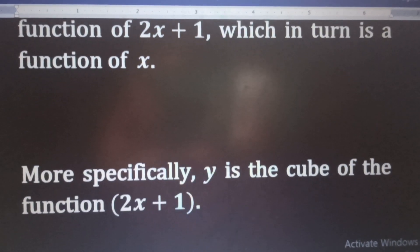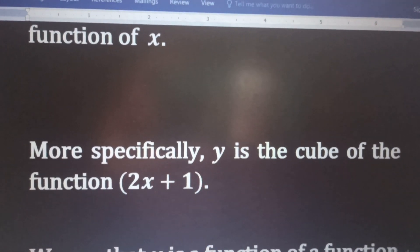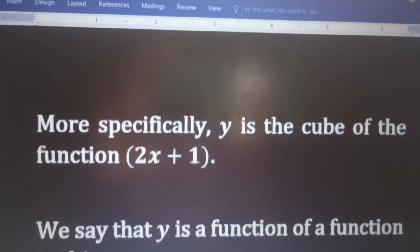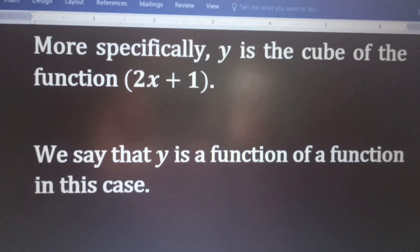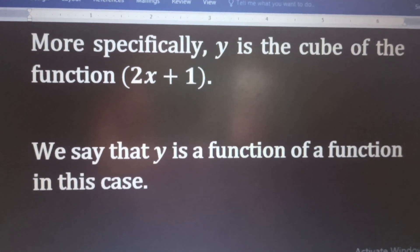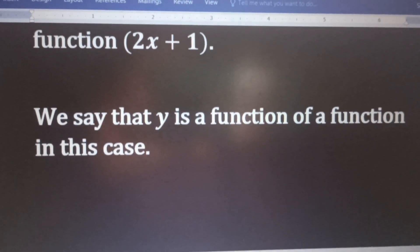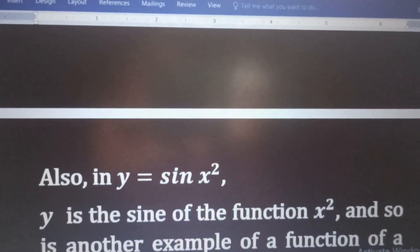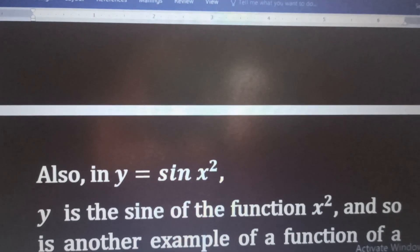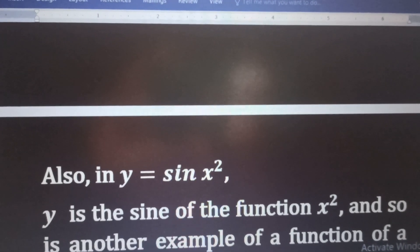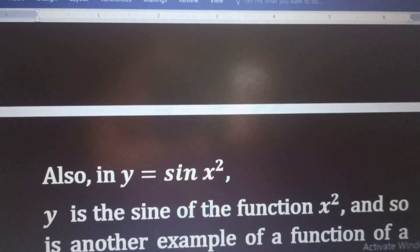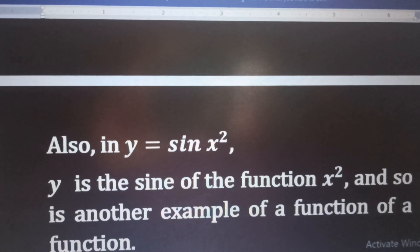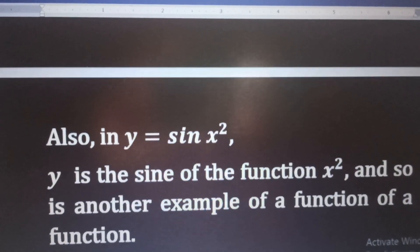More specifically, y is the cube of the function 2x plus 1. We say that y is a function of a function in this case. Also, in y equal to sin x squared, y is a sine of the function x squared, and so is another example of a function of a function.